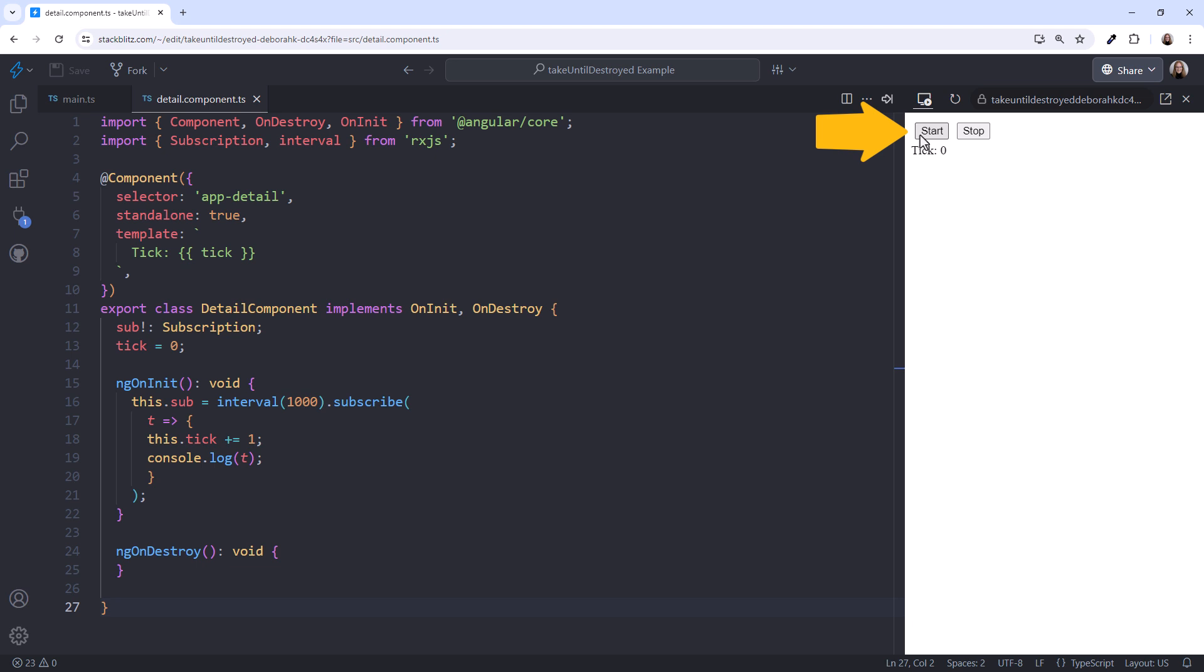Let's start it. And we see the tick. Stop it. And start it again. And we see the tick again. Click Stop, and it stops again. Looks okay.